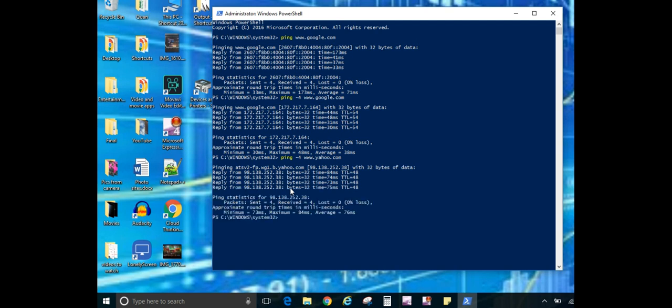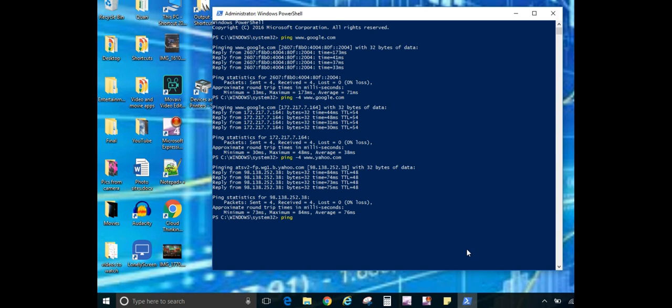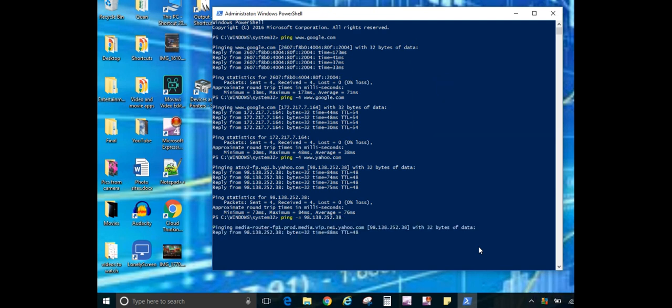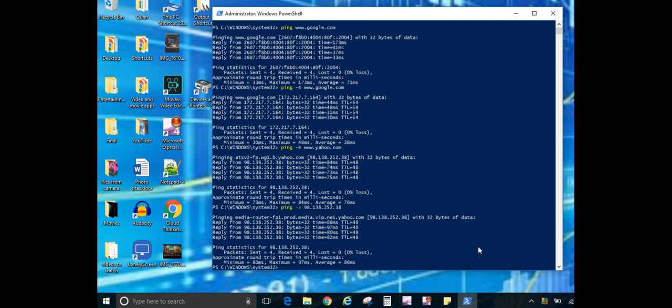Now another cool command when using ping is if you have the IP address, such as we'll use 98.138.252.38. So I'm simply hitting the up arrow to bring back the last command that I used. Let's get rid of the DNS name here because we're going to ping the IP address. Let's get rid of the dash four and let's add in dash a, which is going to resolve that IP address to the host name. So I'll type in 98.138.252.38 and hit enter, and as you can see it comes back with the true DNS name for Yahoo.